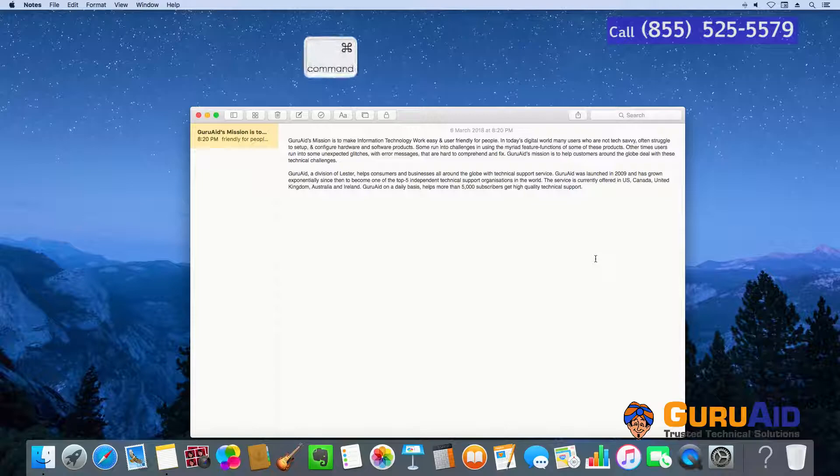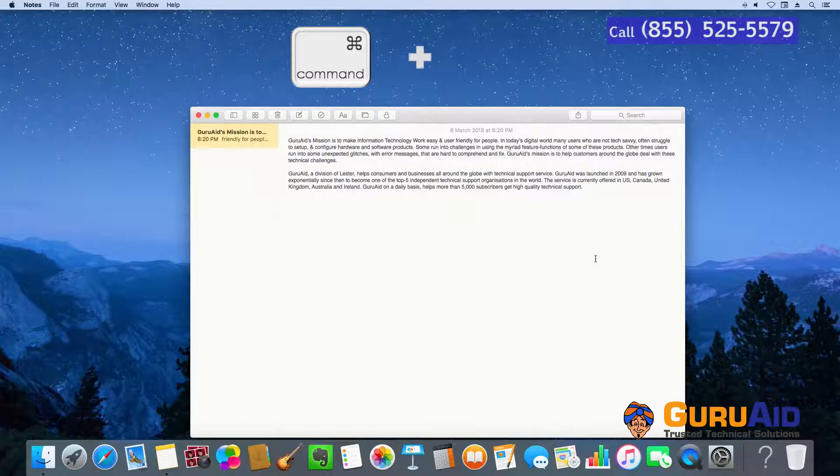Press Command plus S to save the current document.